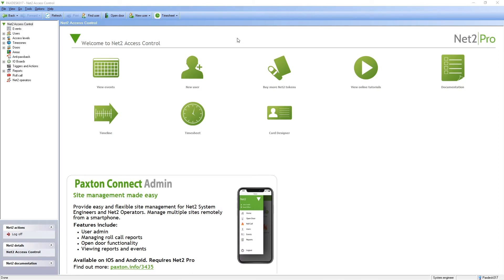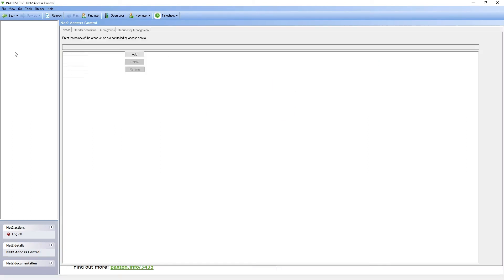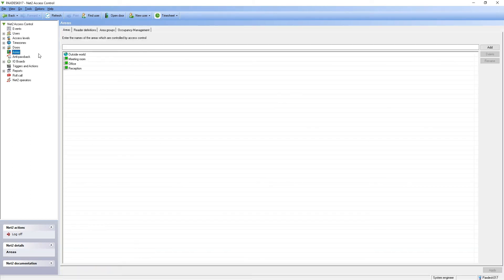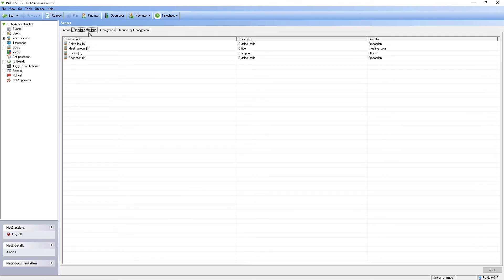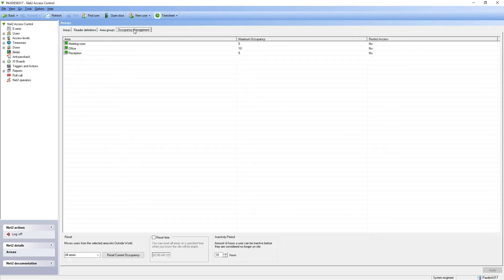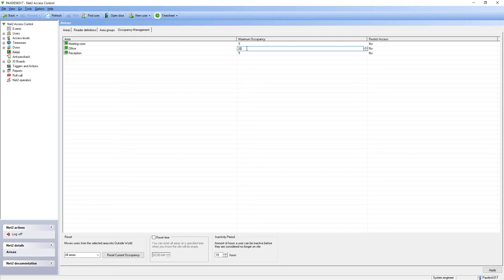To configure the occupancy management of an area, select areas, ensuring that areas and reader definitions are configured. Under the occupancy management tab, select the maximum occupancy of the area and whether to restrict access or not, should the limit be reached.